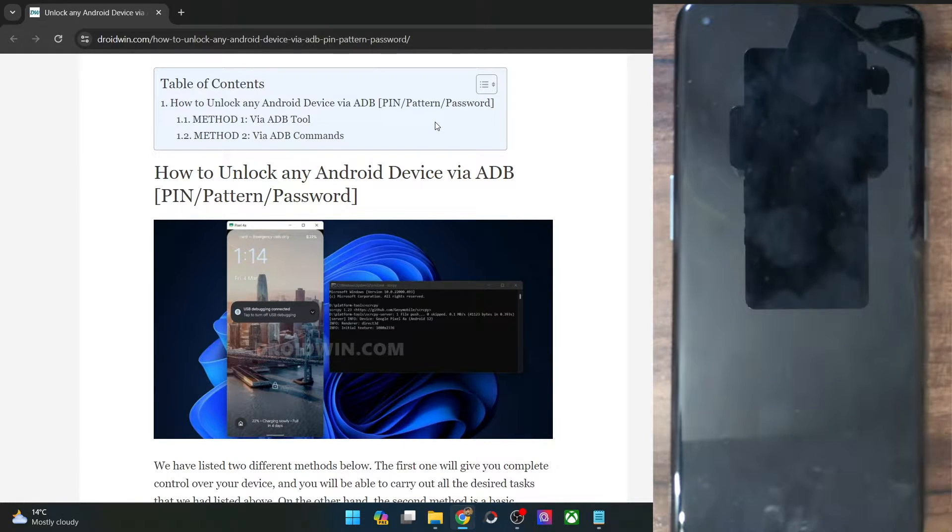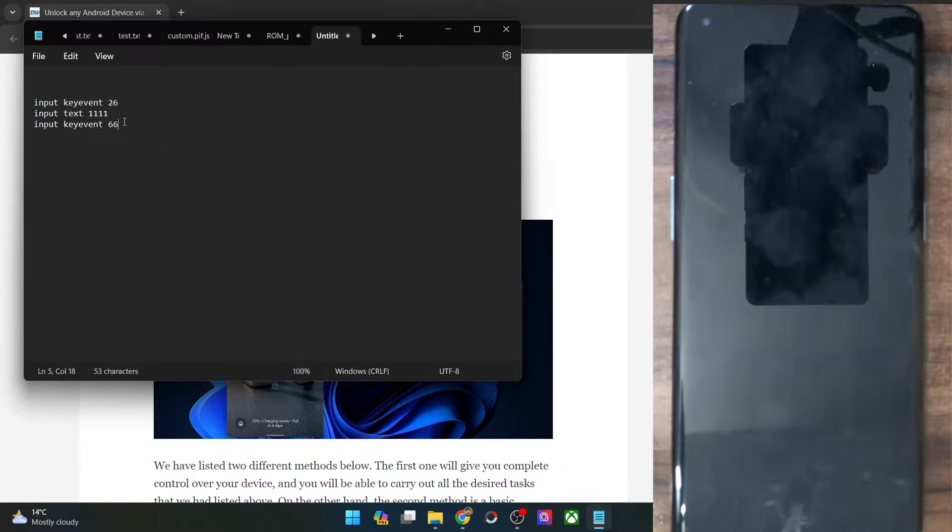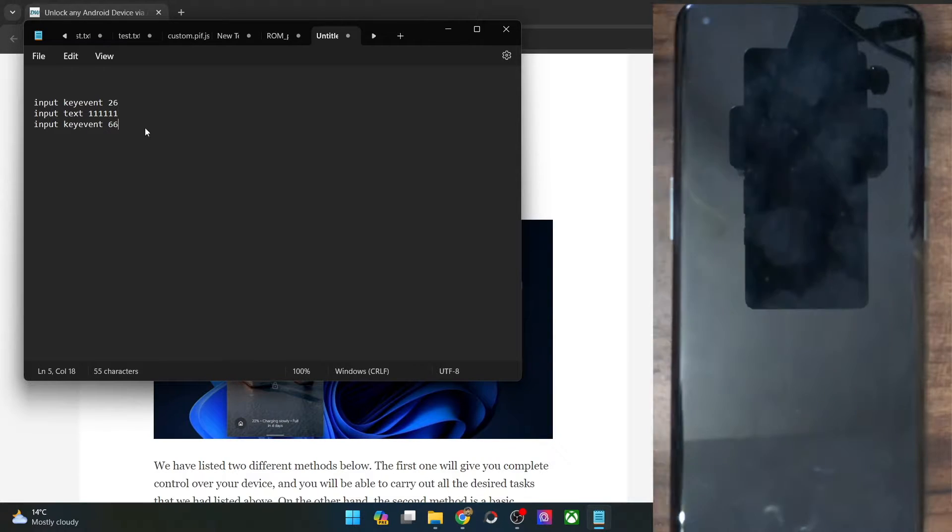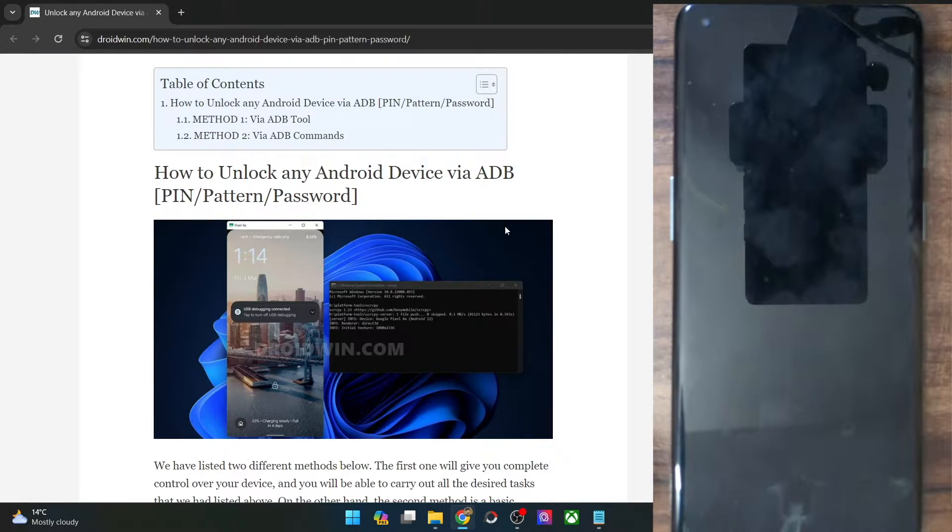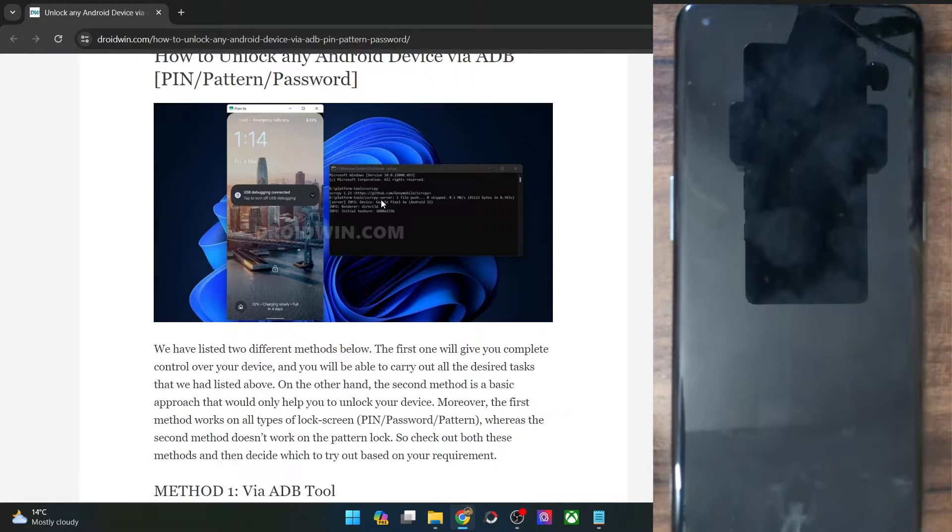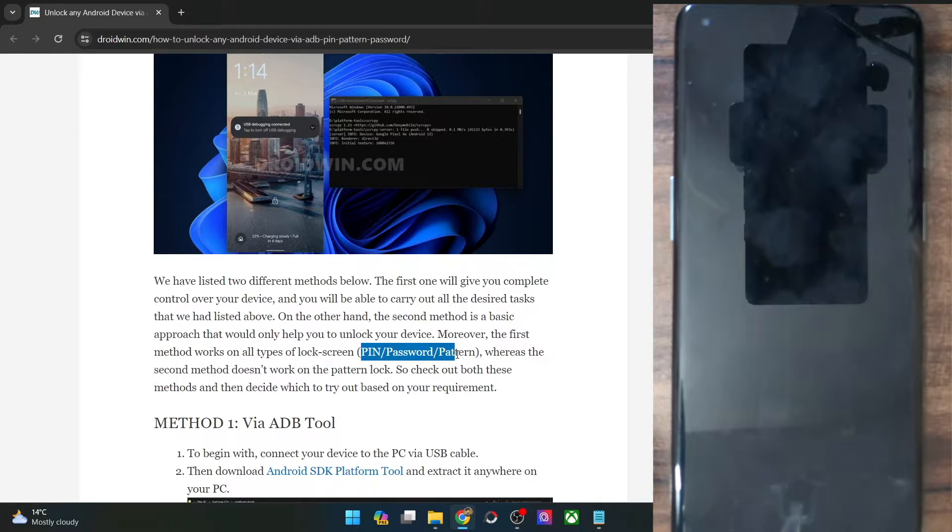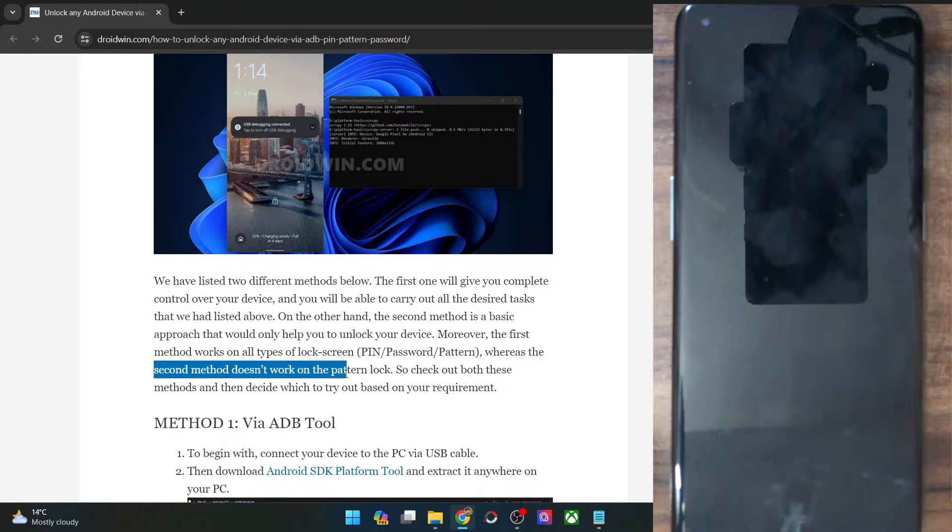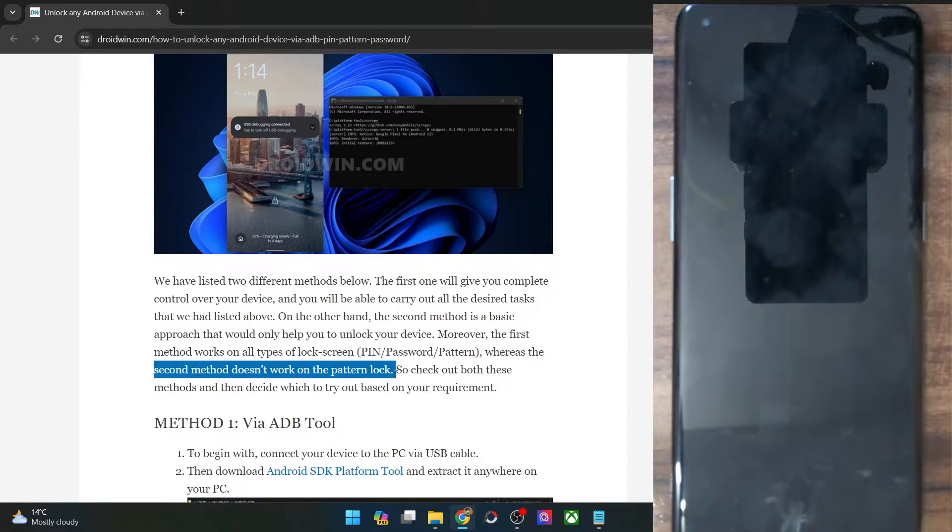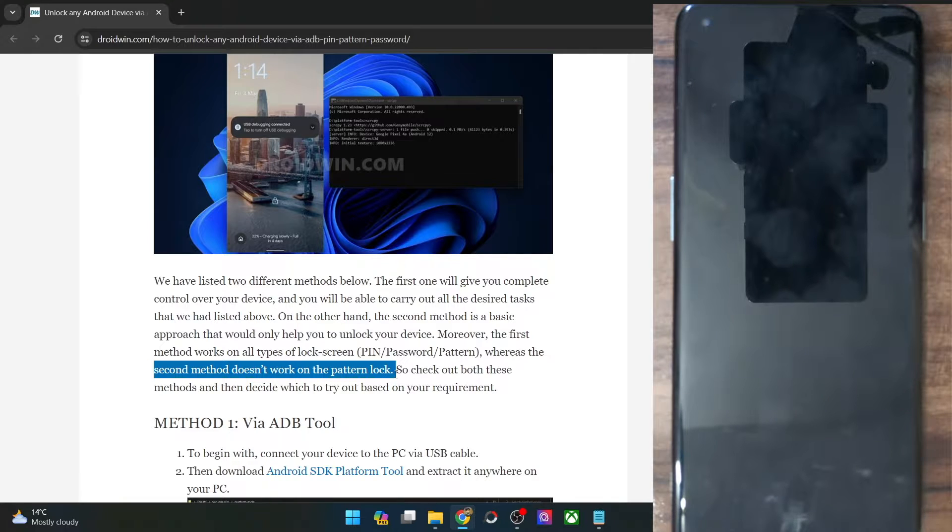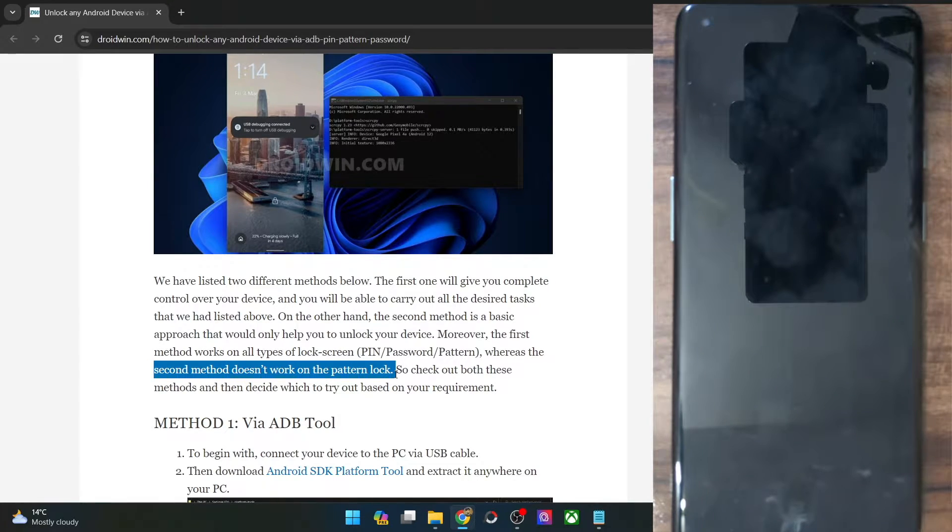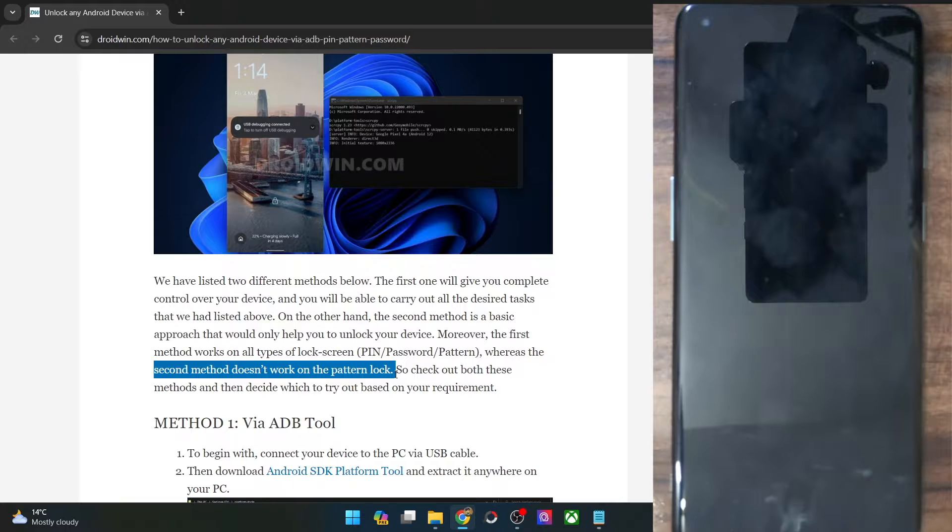Moreover, the password in my case is 111111, so it's one a total of six times. The first method works across all three: pin, pattern, and password. But if you talk about the second method, then that will not work on the pattern lock. With that said, once again, repeating both these methods require that you have checkmarked the requirement of USB debugging beforehand. You could also verify if the debugging is enabled or not. So on that note, let's get started.